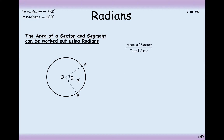Just as with the length of an arc, there is a useful quick formula to help us work out the area of a sector when your angle is measured in radians.